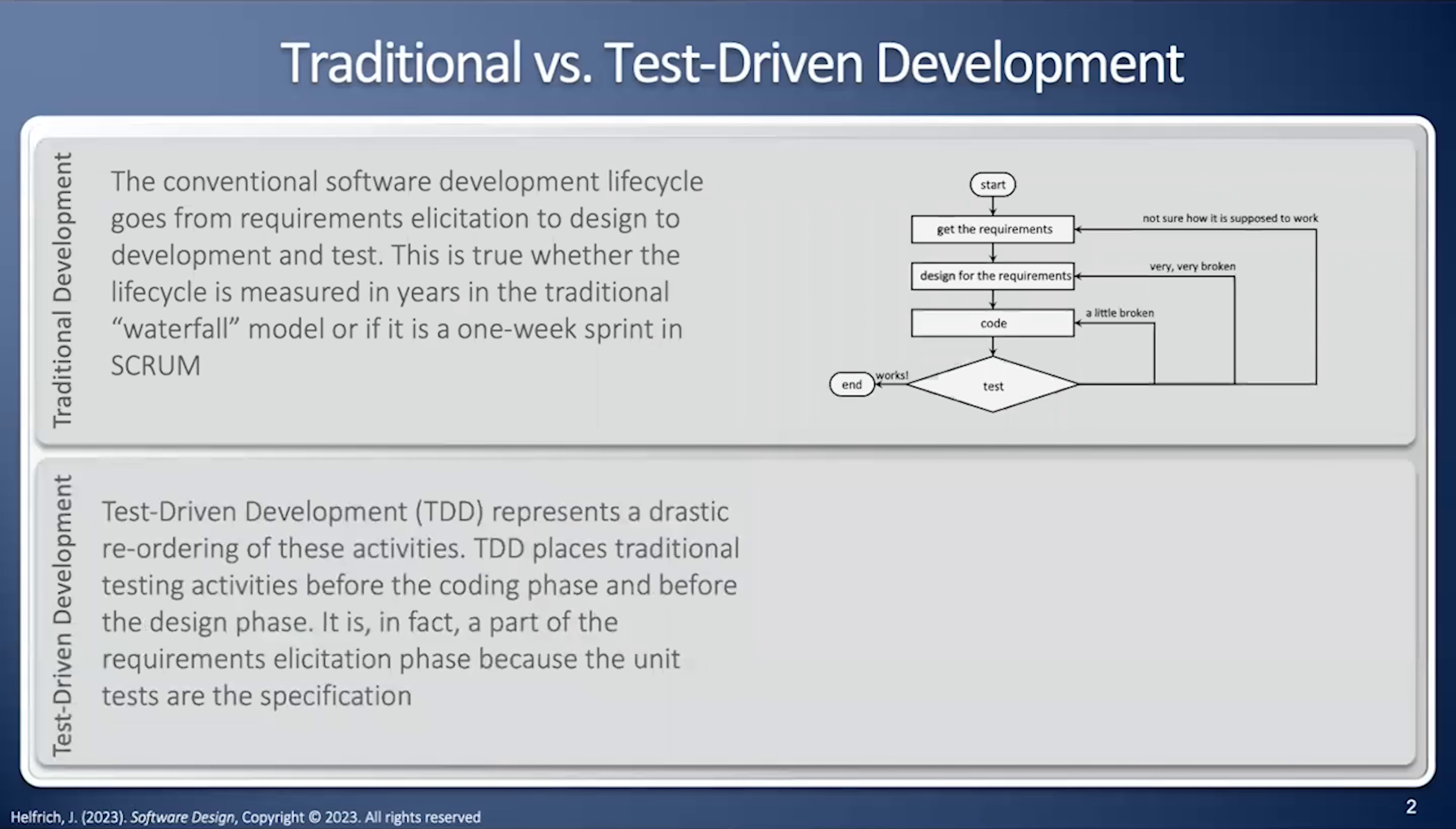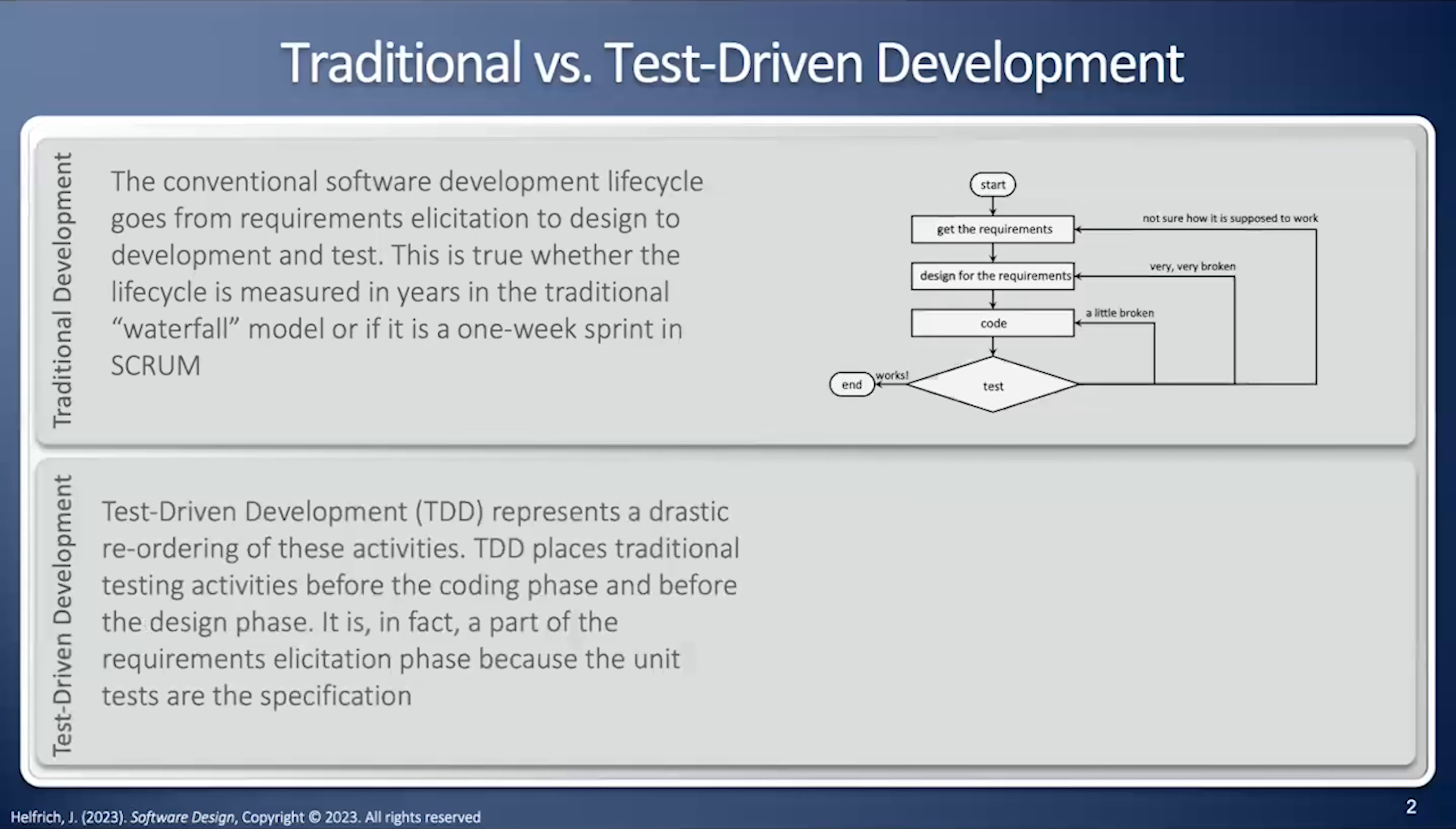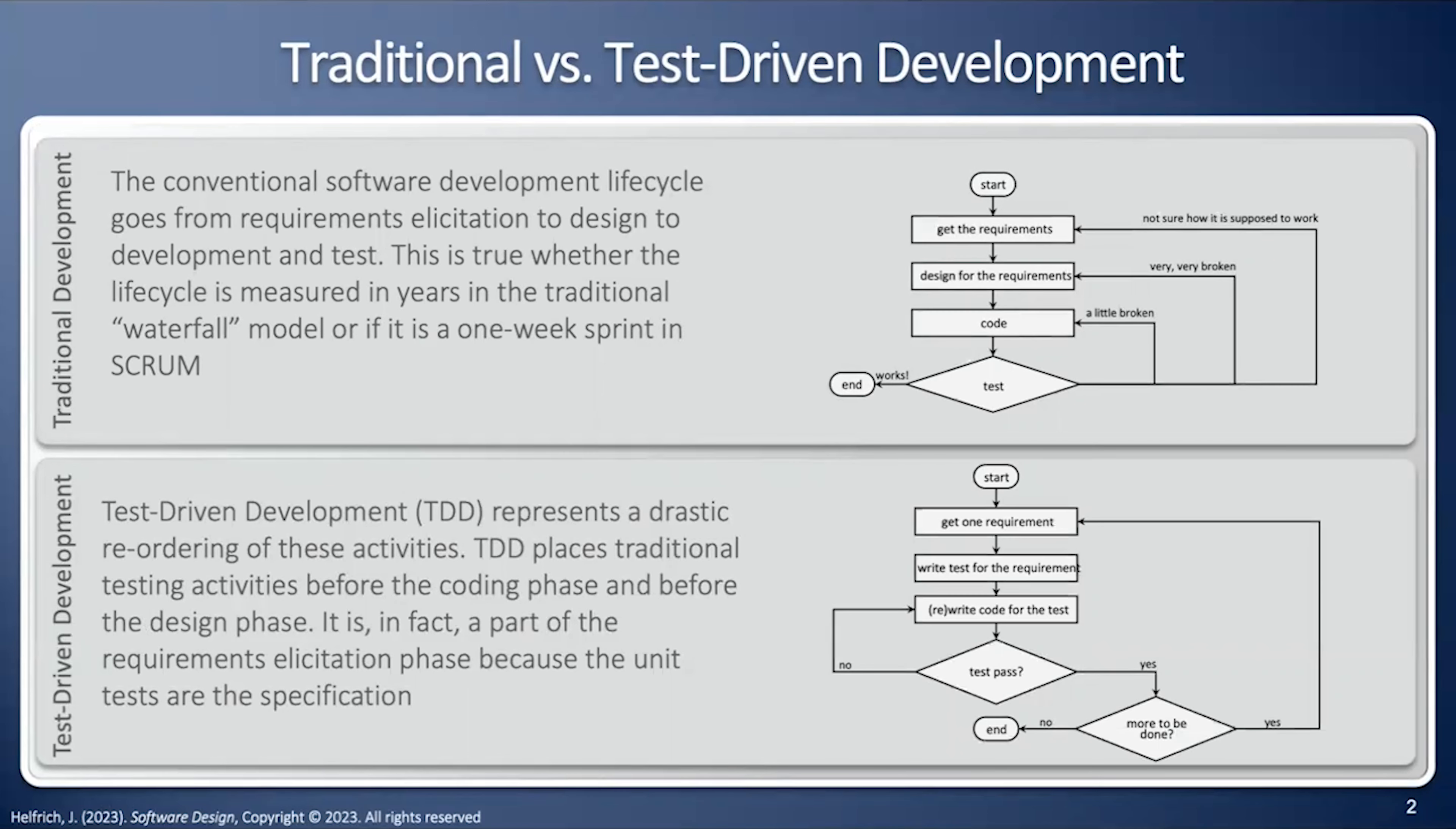The test-driven development process is a little bit different. Here we get a requirement, we write the test requirement, we write the code for that single test, and then if that doesn't work, we just keep going and get the code to work. First, we get a single requirement, we write test for that single requirement, and then we write the code for that single requirement. Once that works, then we go back and get one more requirement. And so the time between our code being working and fully tested is measured in minutes, not measured in hours, days, weeks, or even months.